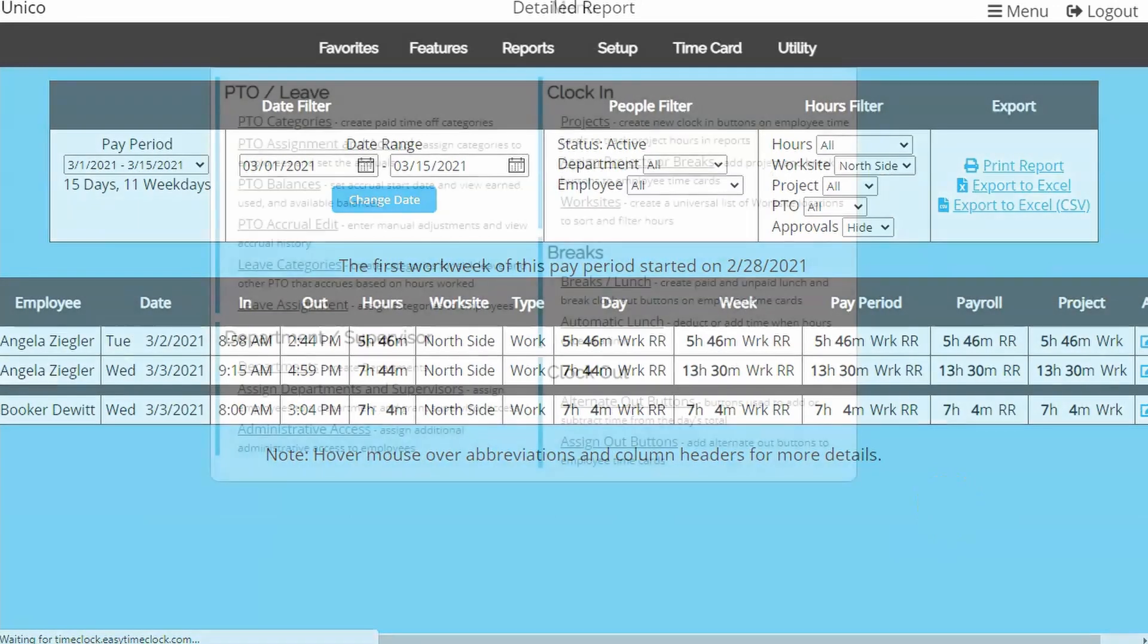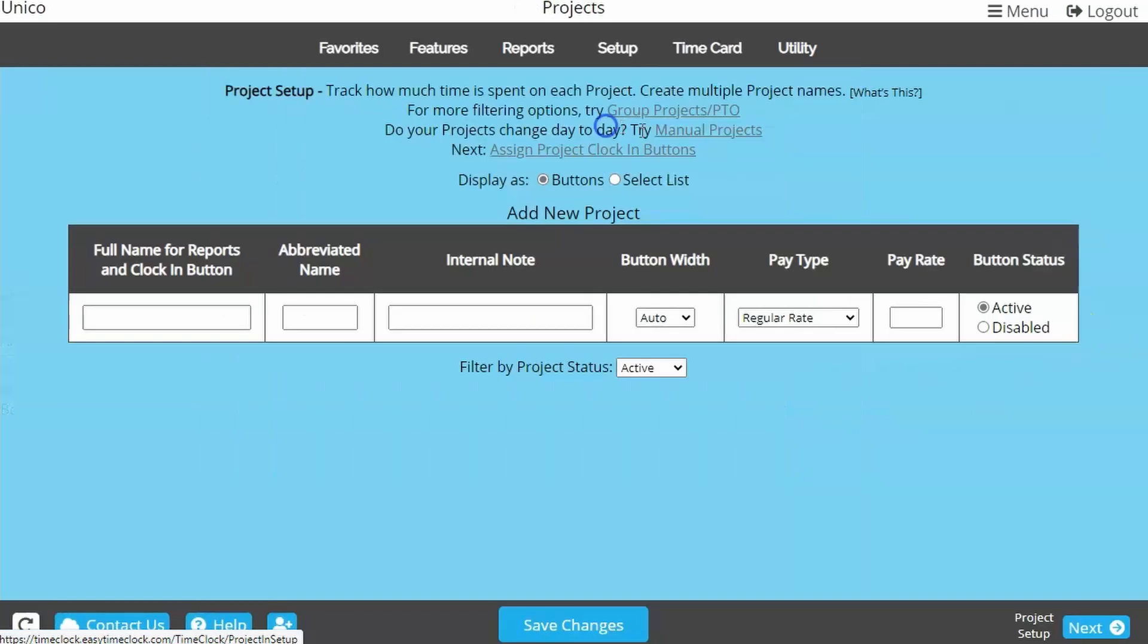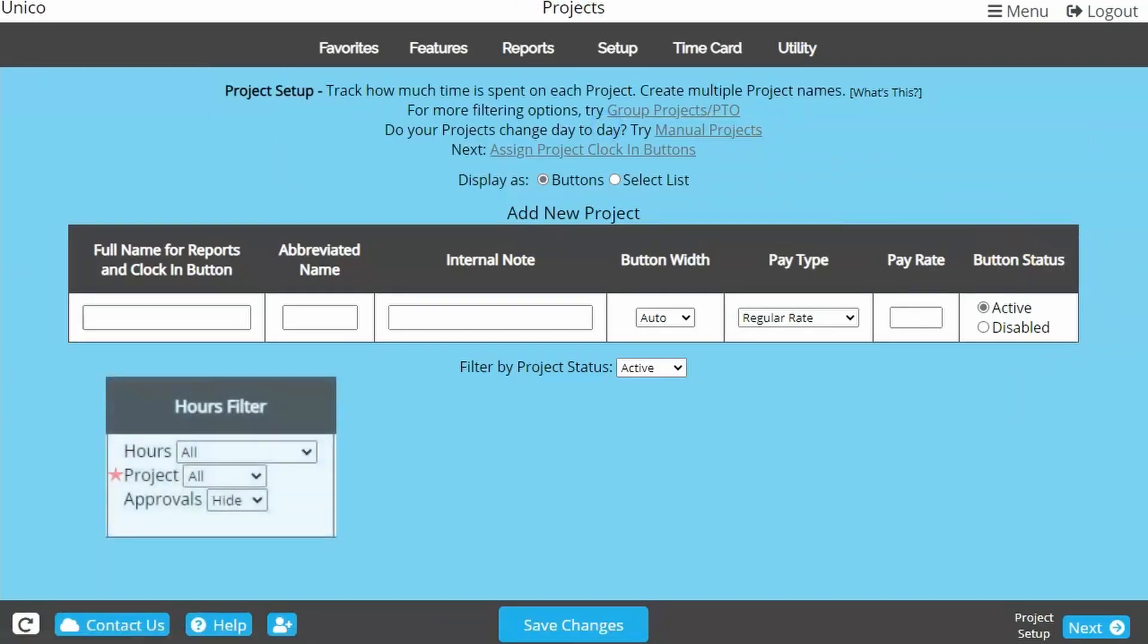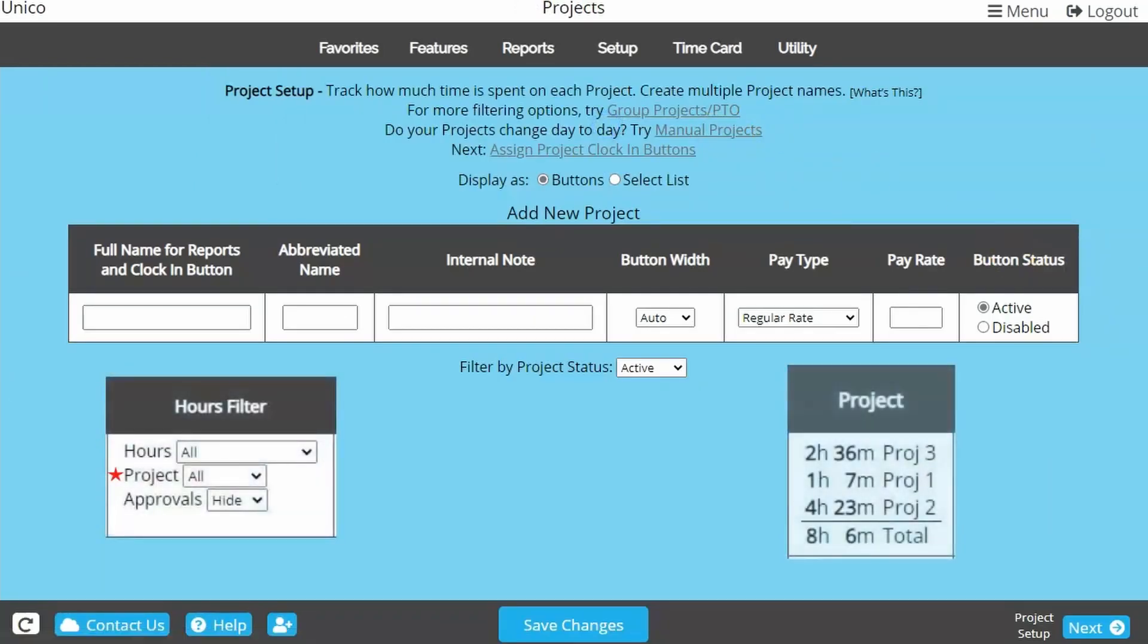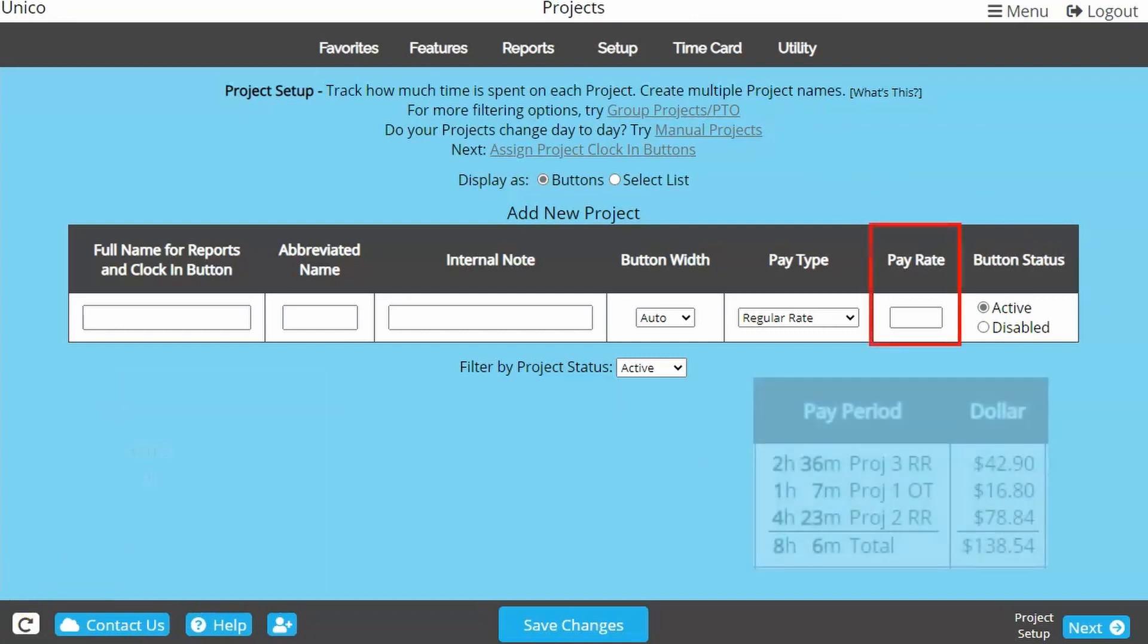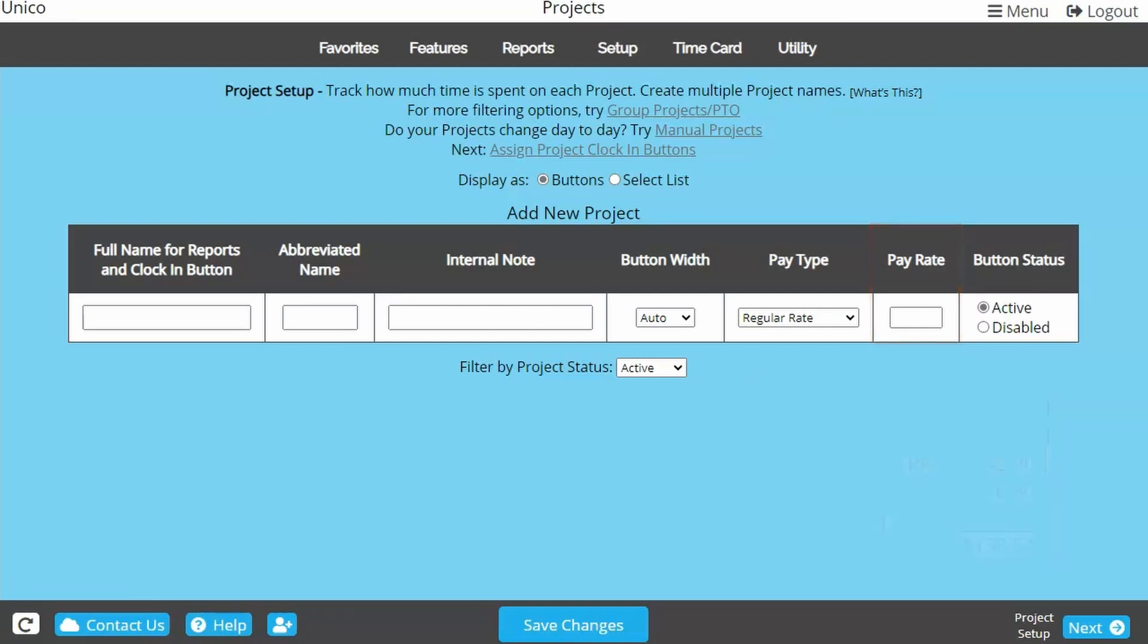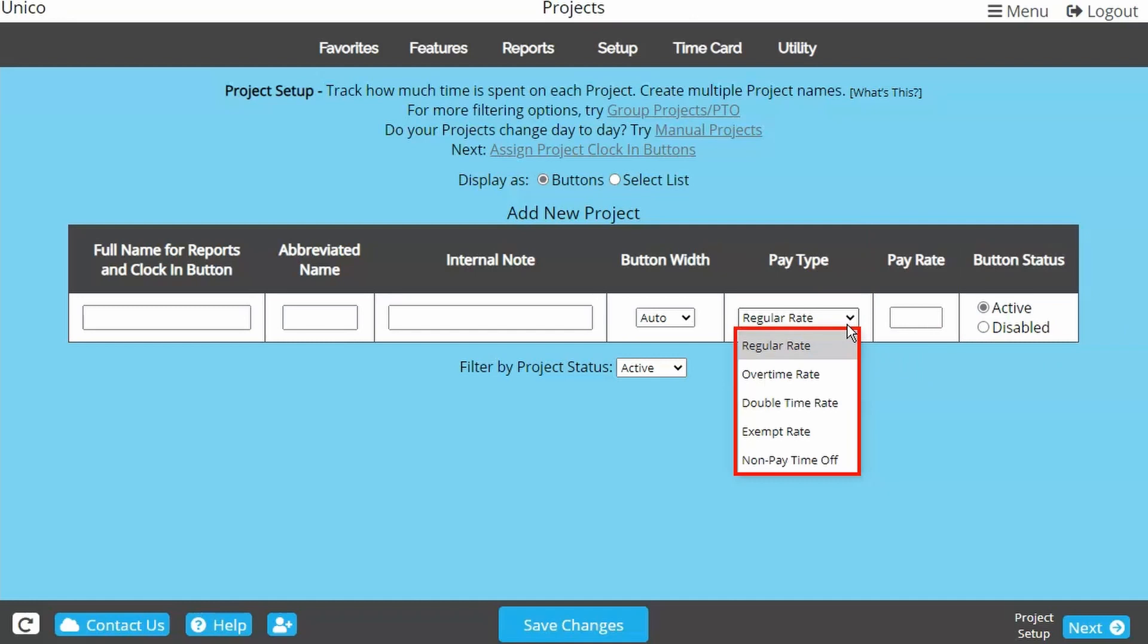If you're needing more functionality, you may want projects instead. Reports can be filtered by project and can also calculate totals based on project. A pay rate can be assigned to each project and gross pay totals can be tracked in reports. You can also set a project to overtime or double time rate, exempt from overtime calculations, or non-paid time off.